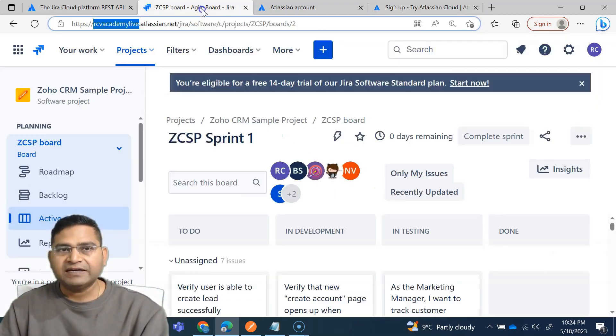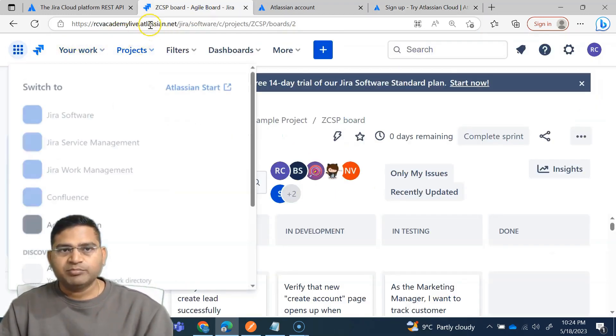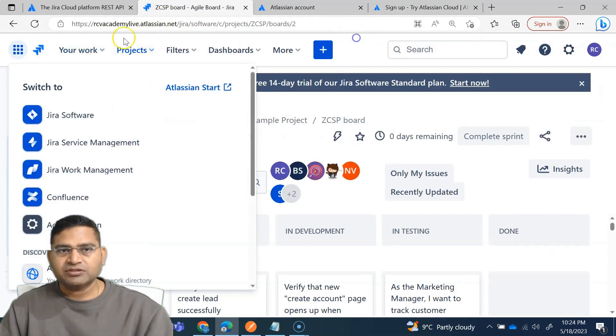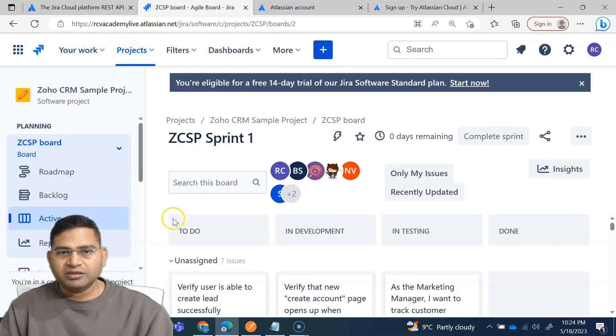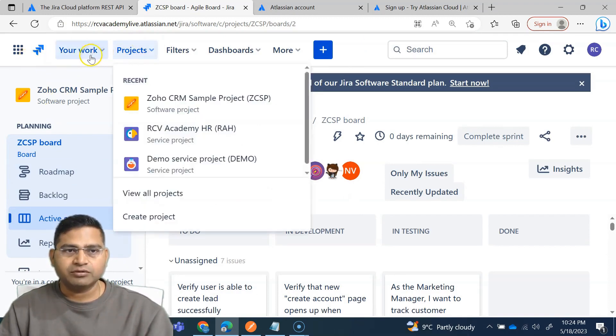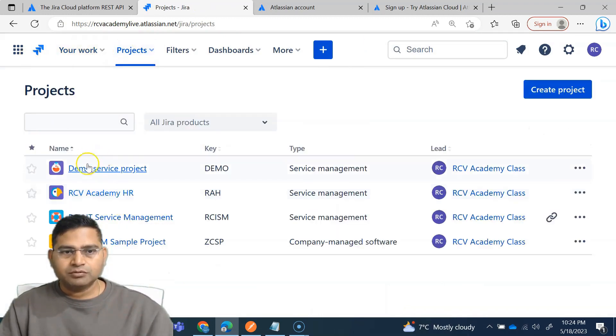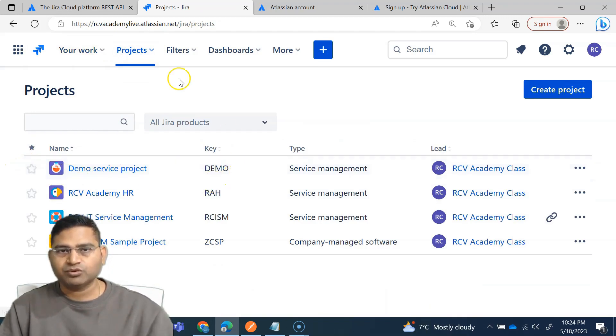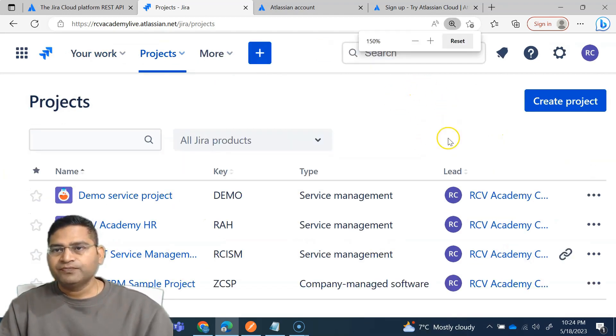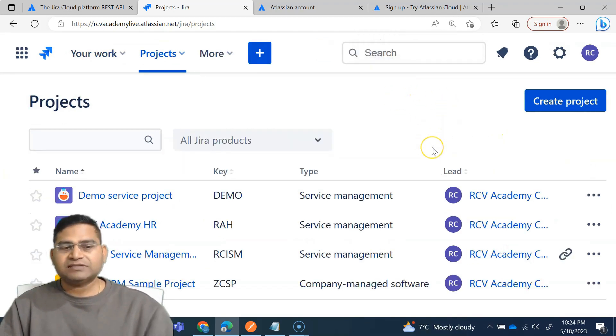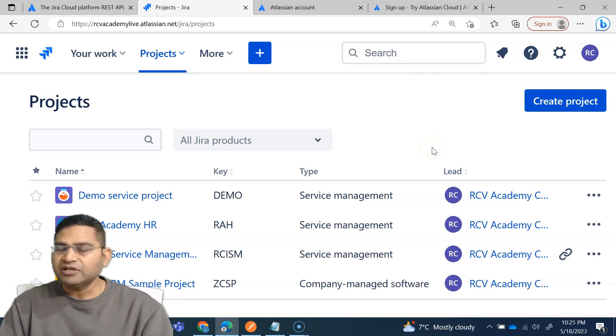Once it's complete, it will automatically spin it off and redirect you to this particular page. For example, once you create a project, you will be landing here on the project. For example, here if I go view all projects, if you have created any project during the signup process, the project will be shown here and you will be landed on the dashboard.